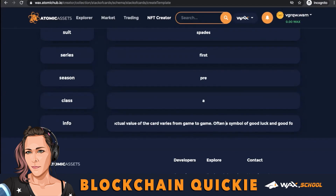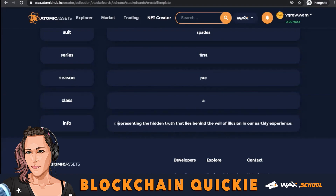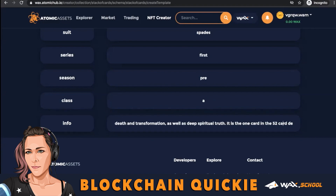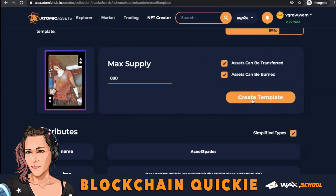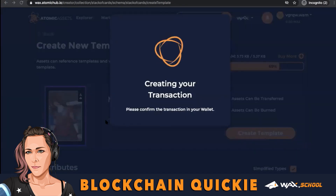I think you should fill out as much info as possible — the more info the better. People like to hear your thoughts, or be creative by telling a story. I think it makes it more personable and more enjoyable. Then give your max supply and create the template.